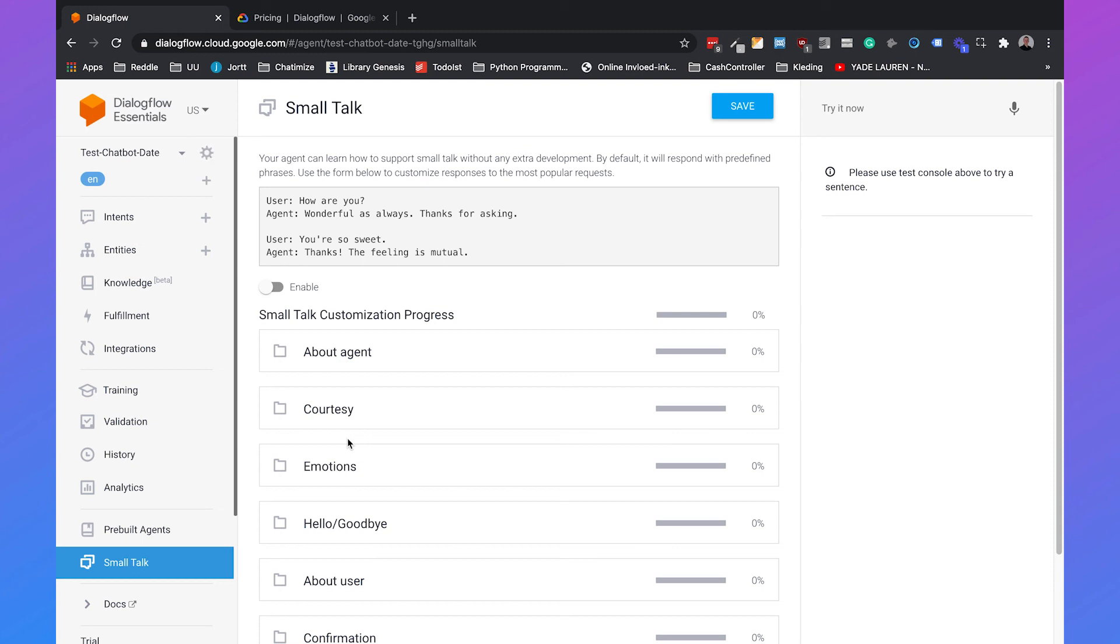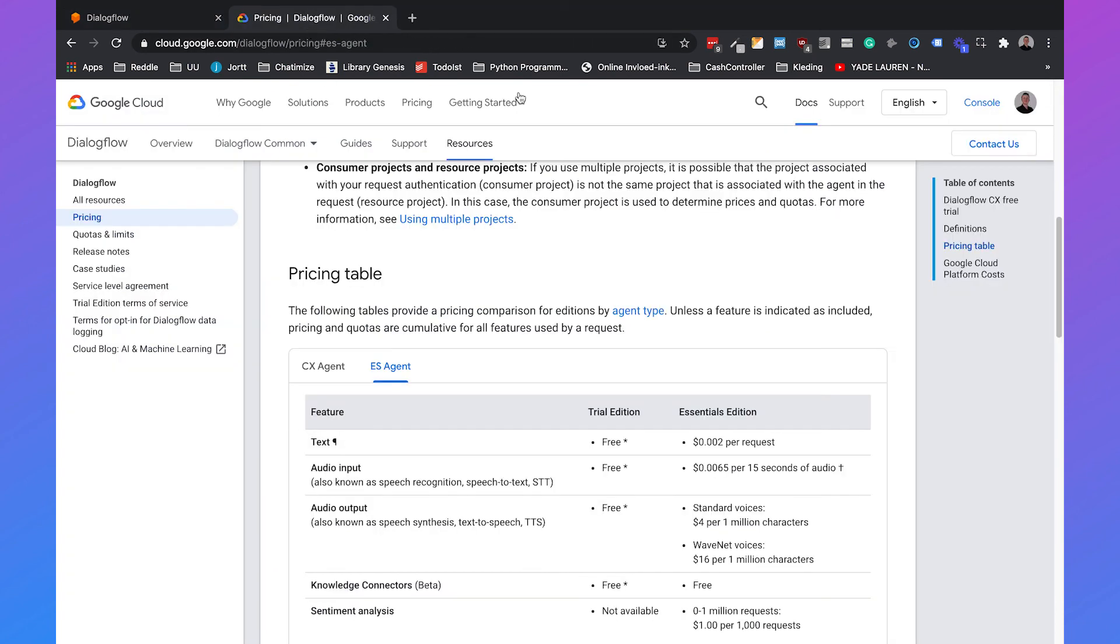Then the last thing I will cover in this video is how expensive is Dialogflow? How much will it cost? So everything I told you until now is part of Dialogflow ES, Dialogflow Essentials. And Dialogflow Essentials is free. So by default you will be using the Trial Edition and this edition is free up until 180 requests per minute. If you go beyond the 180 requests per minute, you will go to the Essentials Edition and that will cost you less than one cent per request.